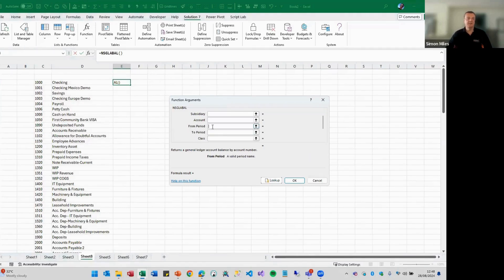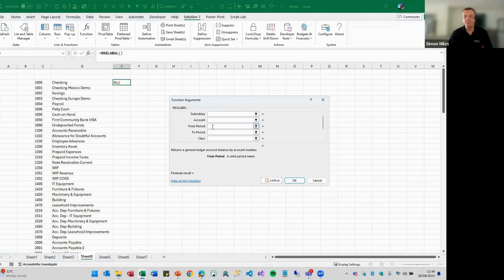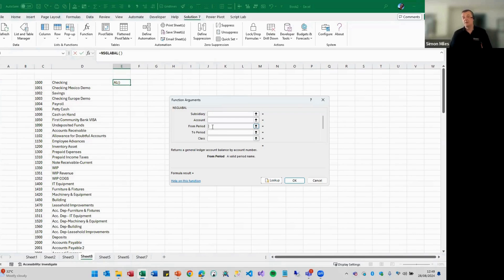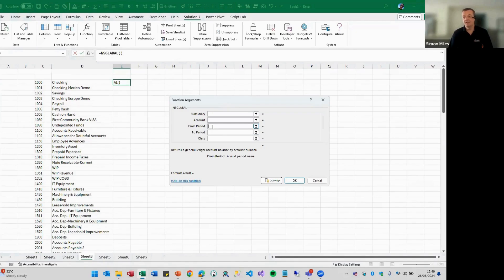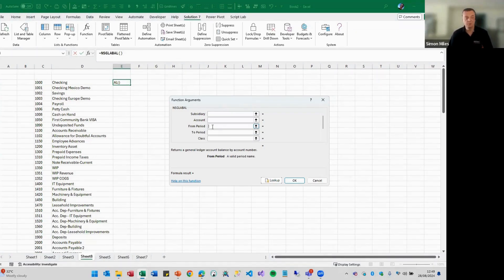if you only enter the from period, you will only get the movement for the month. That's great for cash flow when you're looking at bank accounts, for example. It's great for looking at the movement in the P&L, so trading month for month, quarter on quarter, that sort of thing.